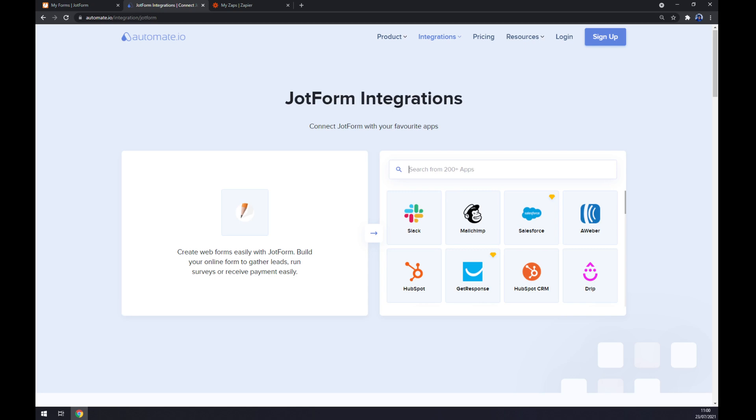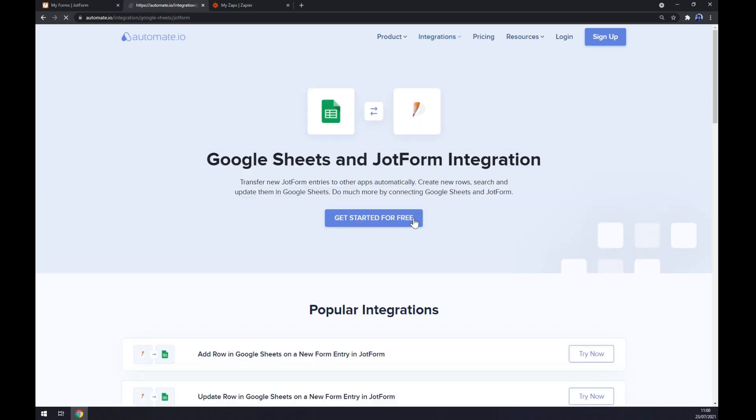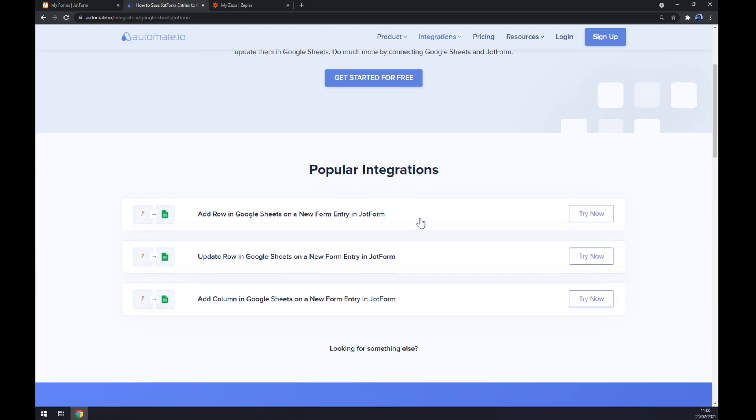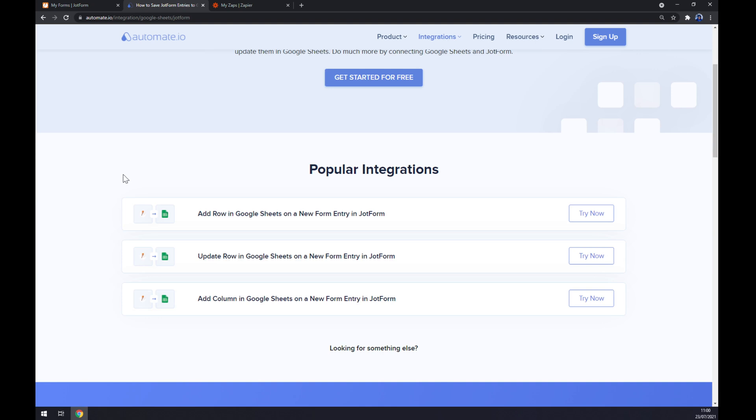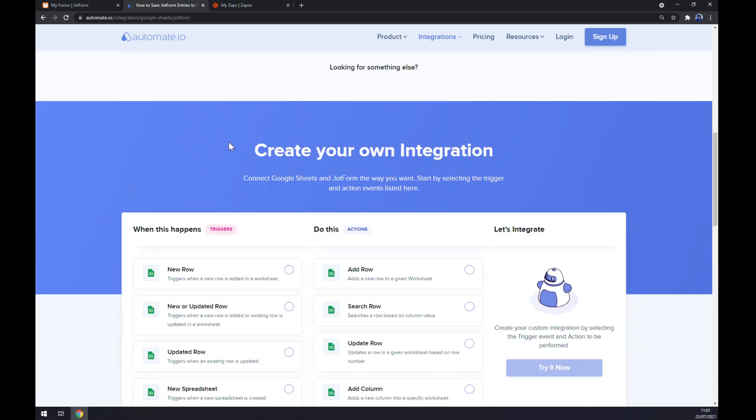Now it's time for us to pick the opposite or the counterpart, which will be Google Sheets. Straight away, we are greeted with some pre-made integrations as popular integrations. But if you won't be able to find the one that you are looking for, keep scrolling down so you can create your own integration.